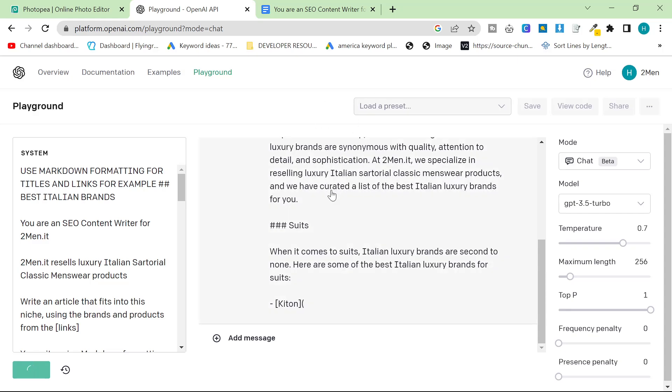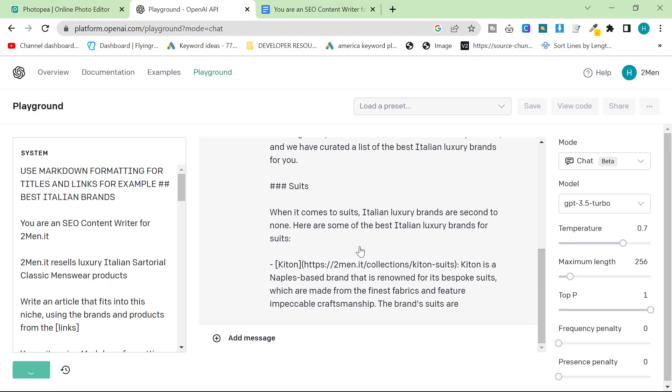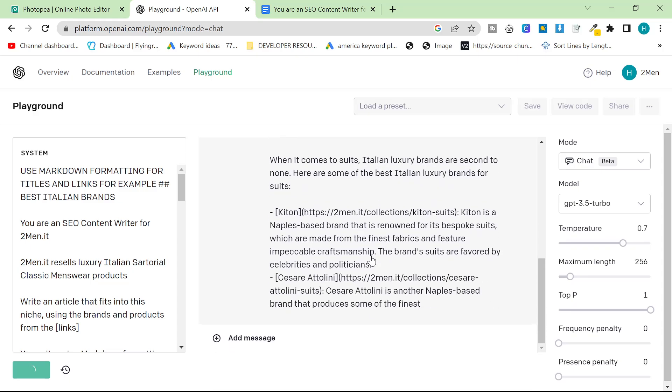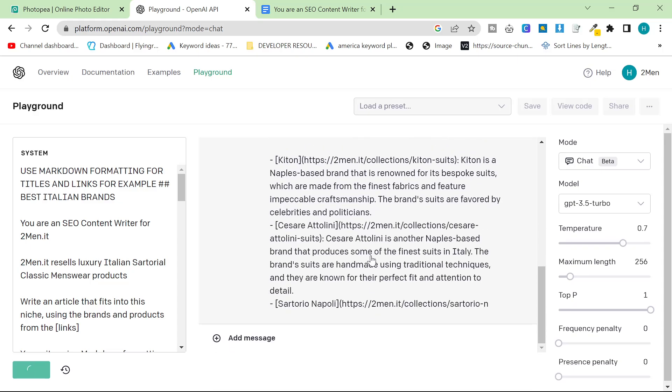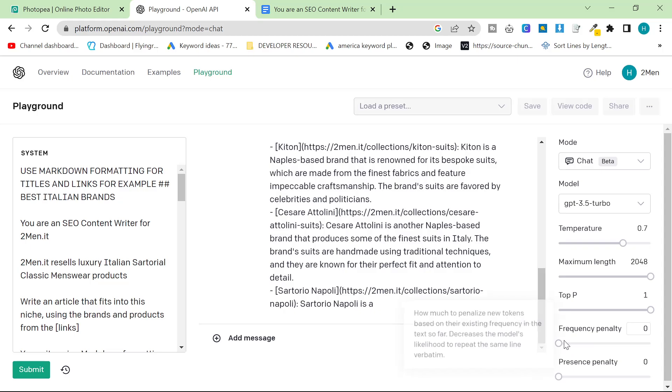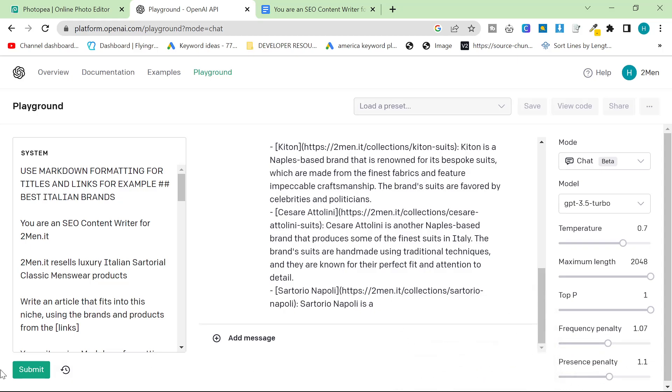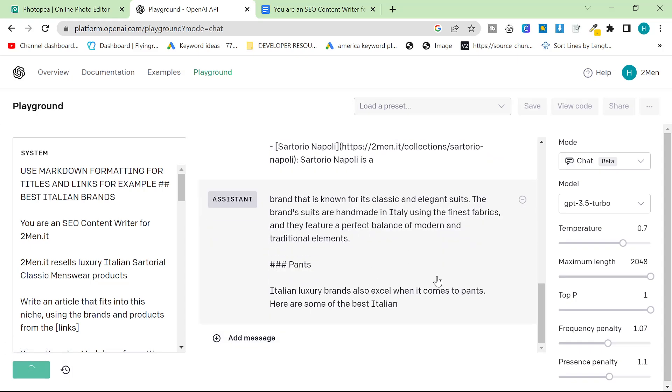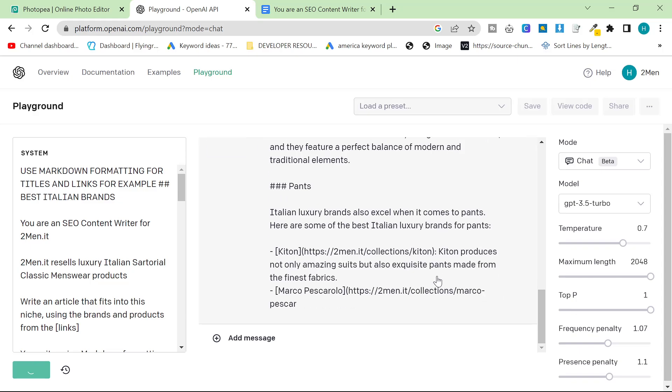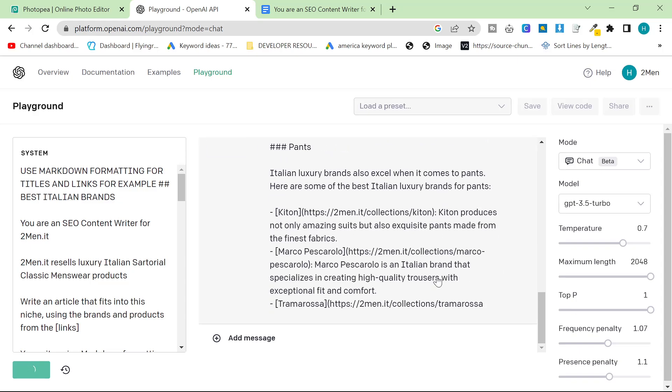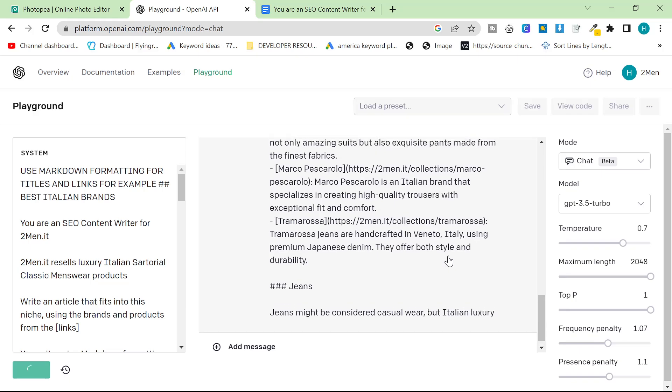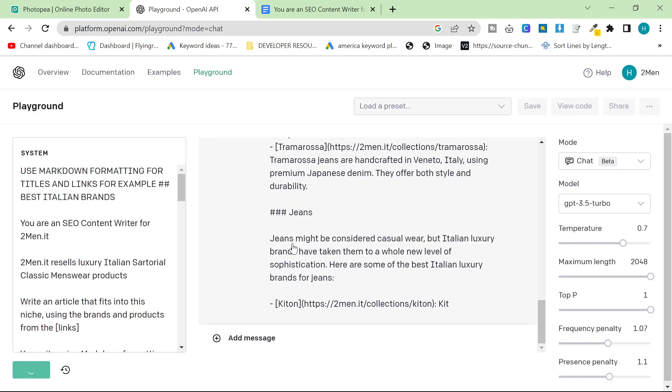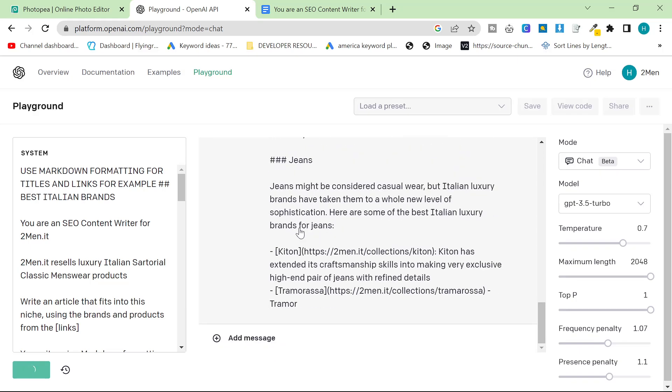So you can see, hashtag hashtag best italian brands. It's adding links. It's doing everything. The beautiful part about this is this article is going to be very, very long, although I forgot to add the maximum length thing. I forgot to add the frequency penalty because I refreshed the page. So we'll just submit this again. Normally it would have done that in one shot, but because I messed up and forgot to put the maximum length thing back, it's given me this little break in the content, but we'll sort that out.